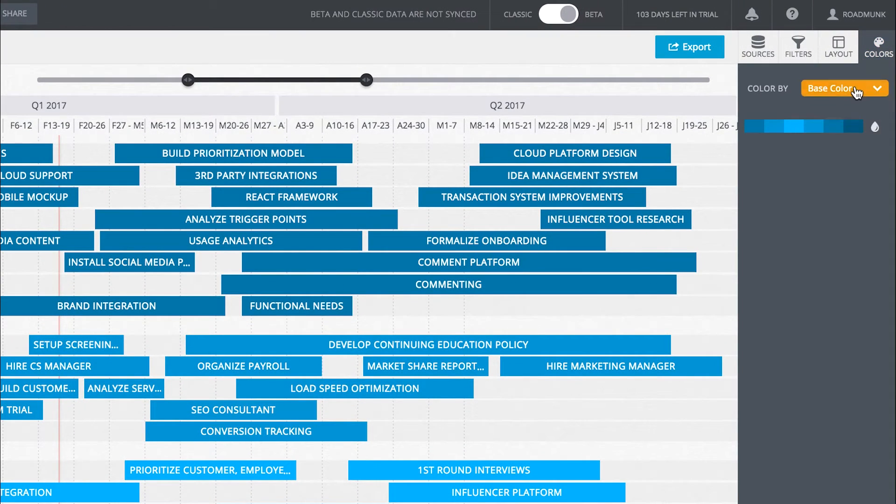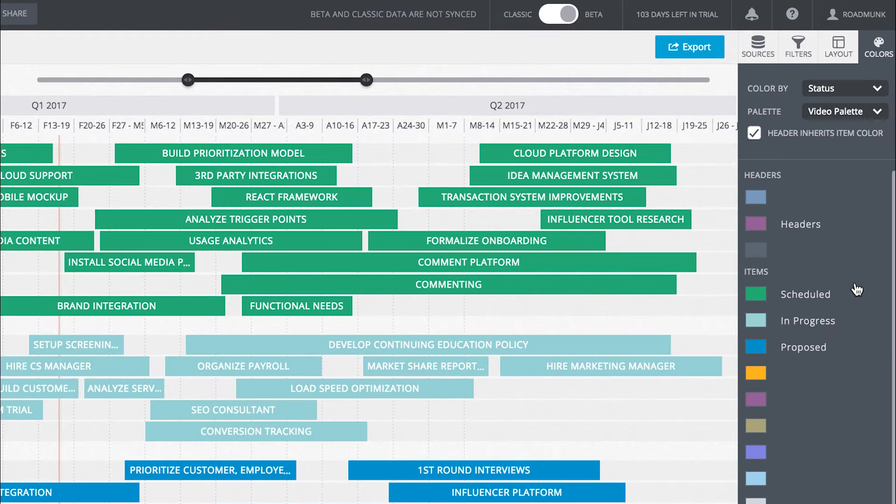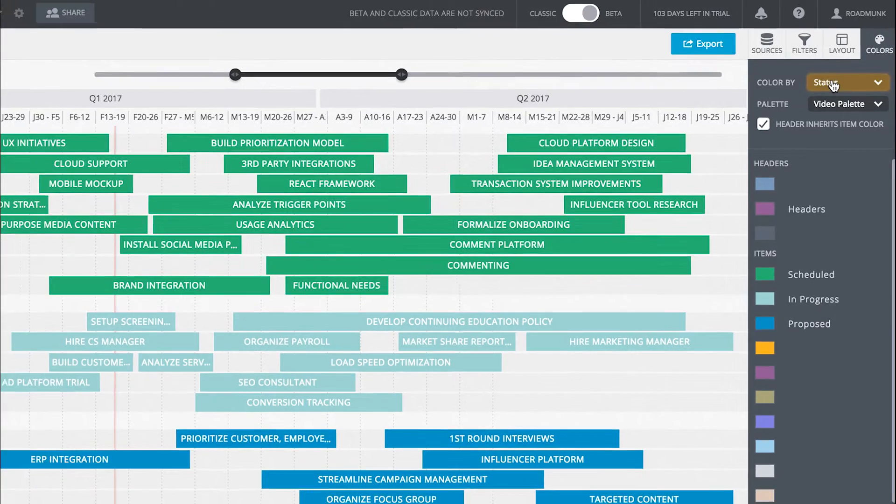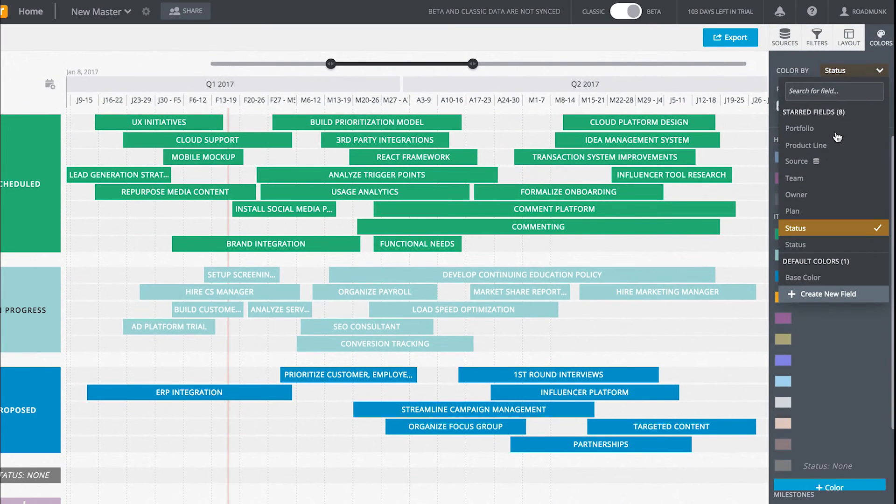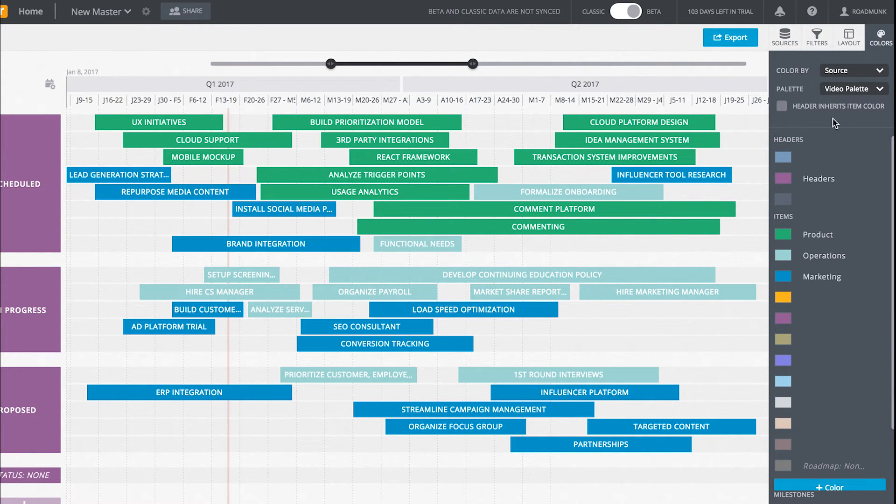On the Colors tab, you can color by field. You can also color by source, which highlights how the items in different source roadmaps align with each other.